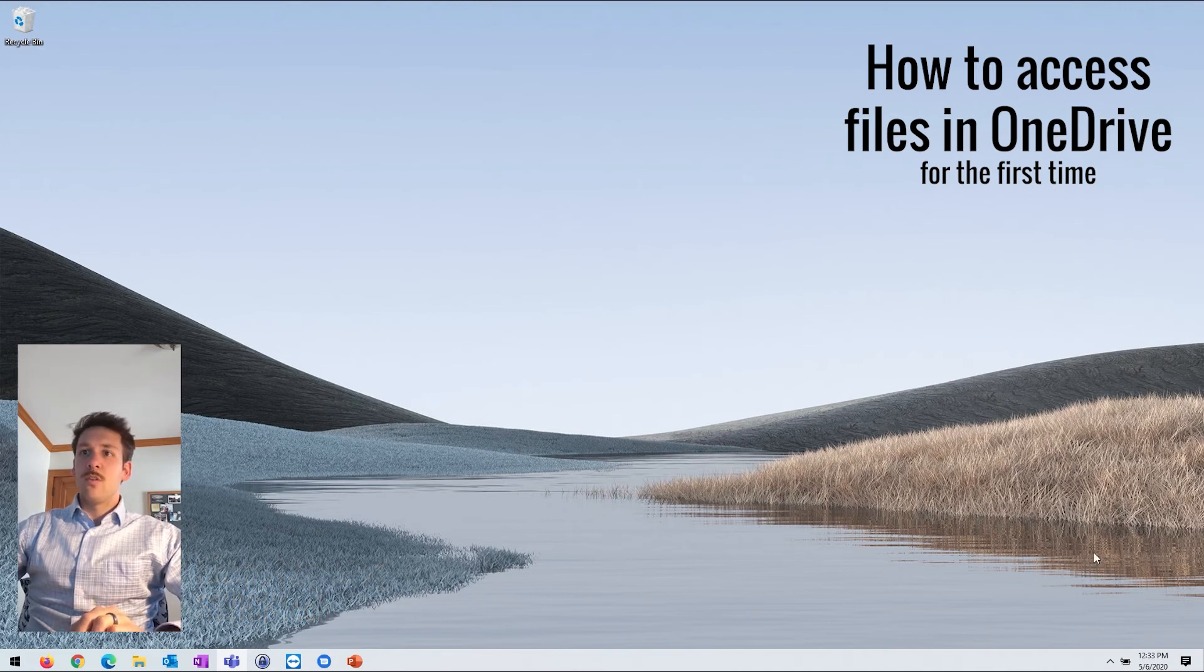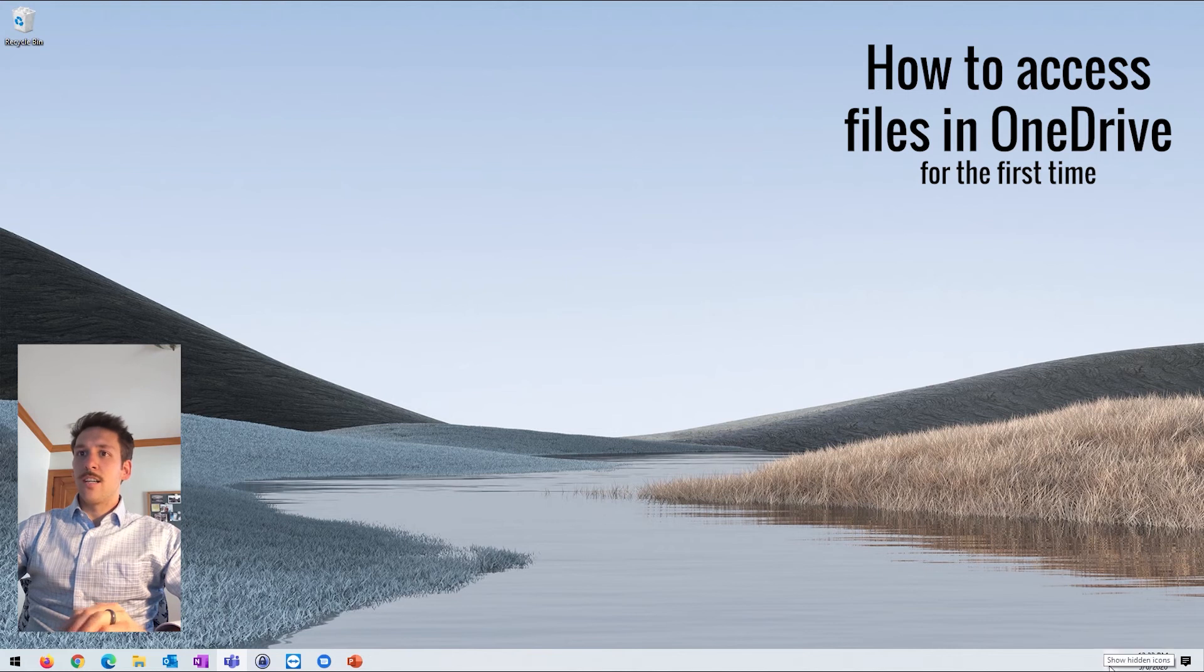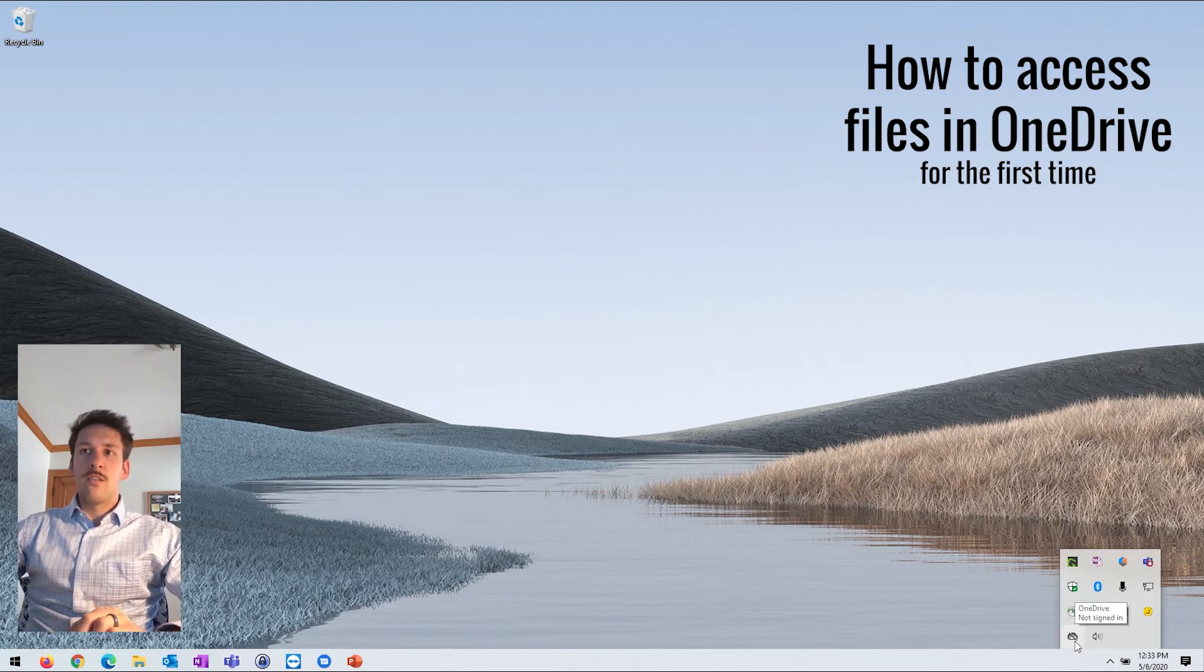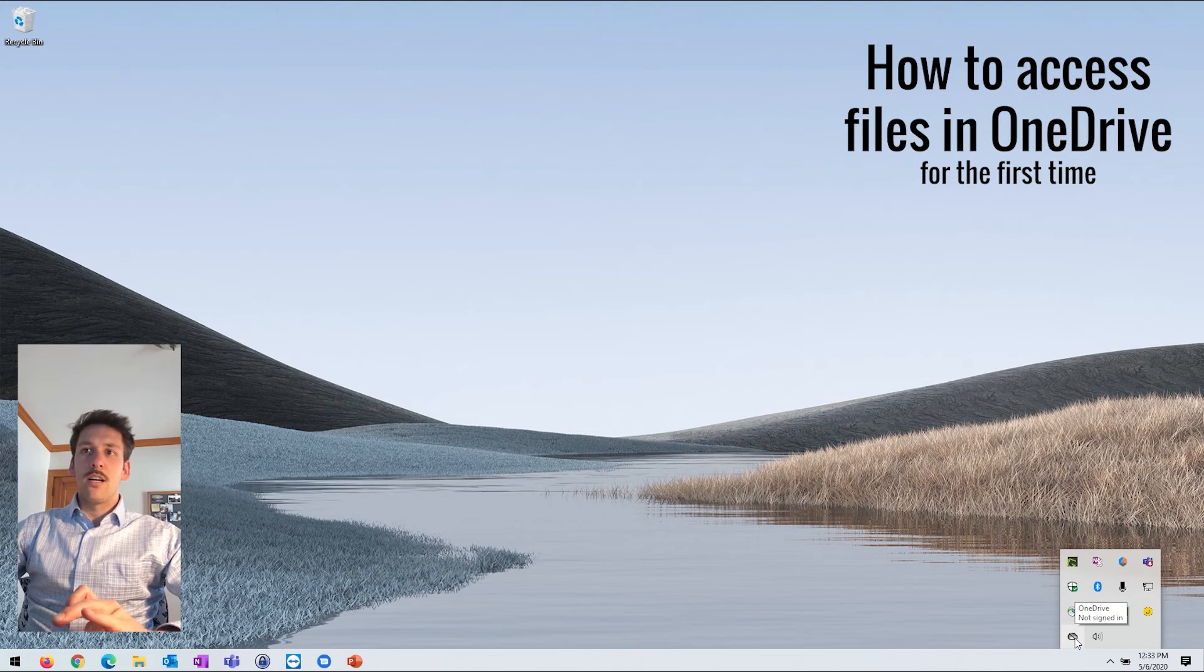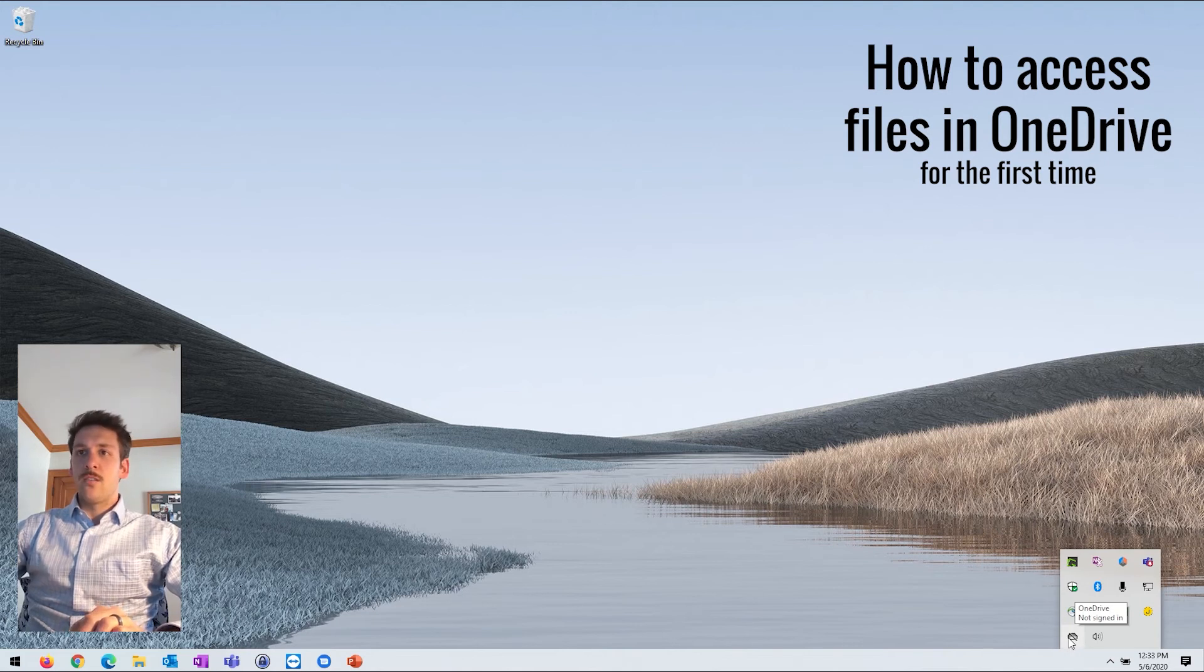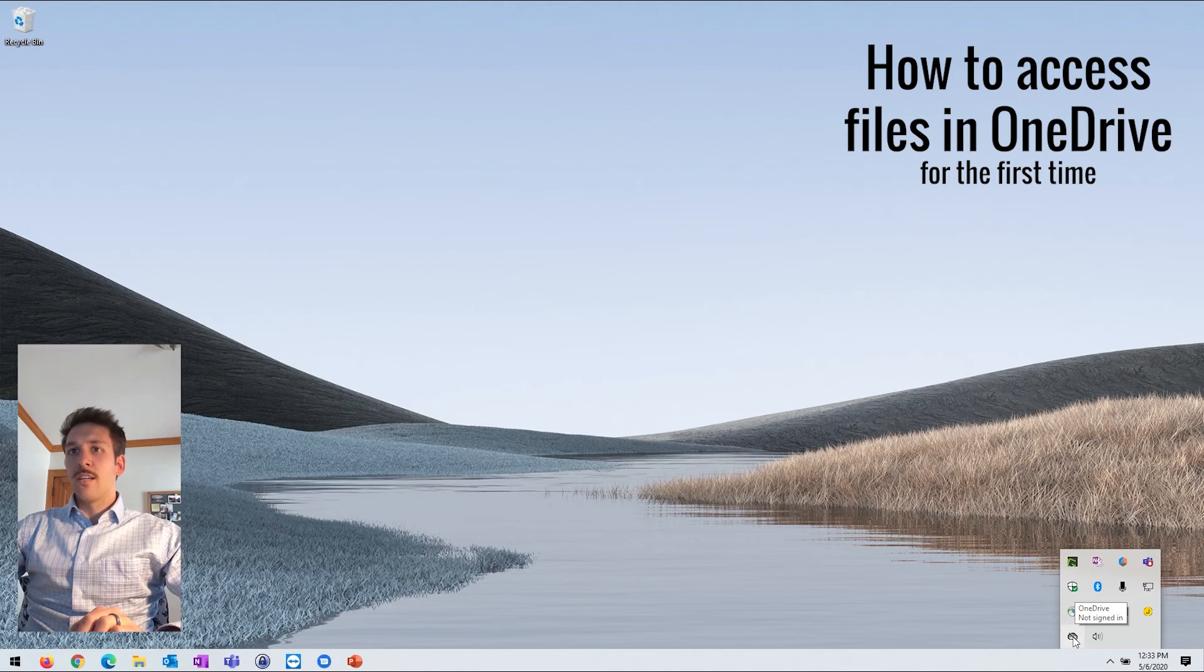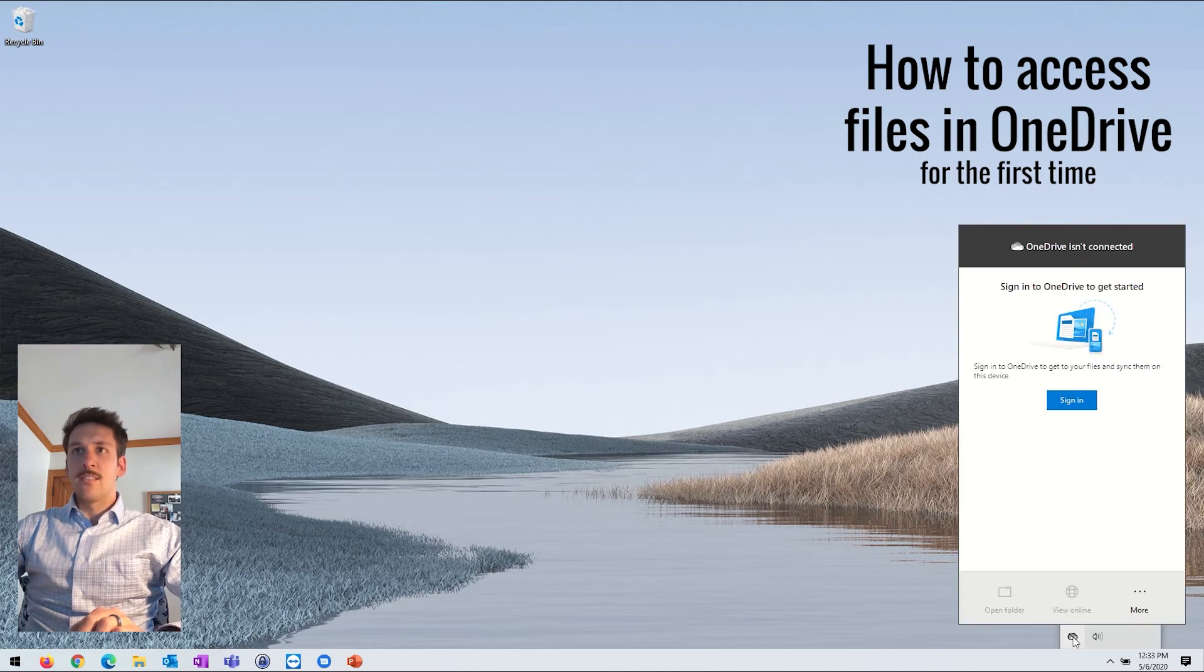So first one, down in your system tray by the clock icon, if you expand it by clicking on this caret, if your OneDrive's already running, you're going to see a cloud icon in here. It may be this gray color. It may be blue. It just depends on the app version.